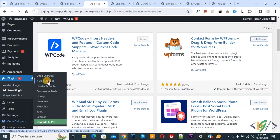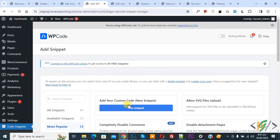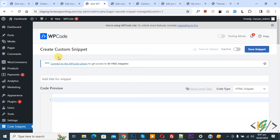Click on it. Then you see add your custom code. Again click on it. Now create custom snippet section open.